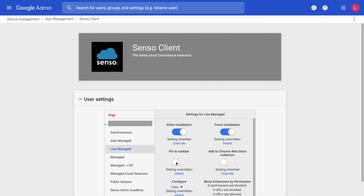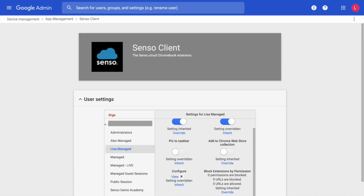Then you want to upload underneath Configure your JSON file. You may have to click Inherited to turn on this part so that you can upload that file.